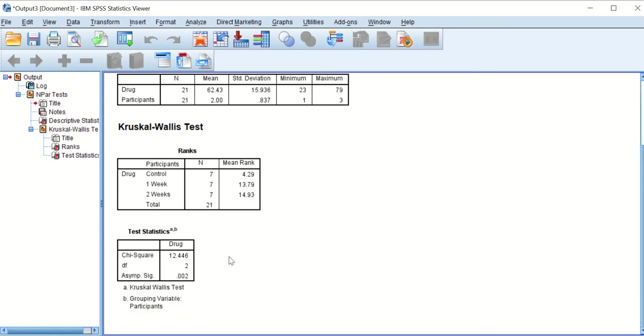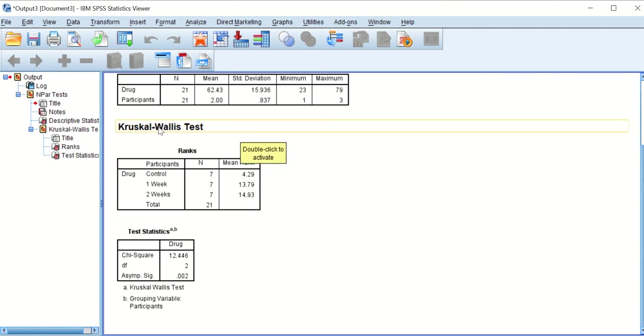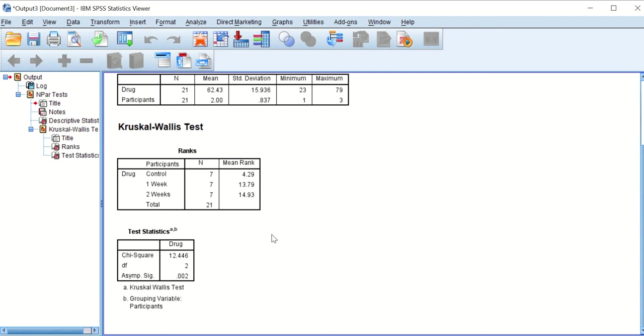The test produces a significant p value, and the p value is lower than 0.05, which really indicates that there is a difference between a participant who has taken the drug for a week compared to control, or two weeks compared to control. But it doesn't tell you if there is a significant difference between the control and week one, or the control and week two, or week one and week two. It just gives you a p value for all three groups.